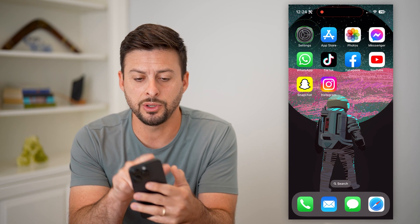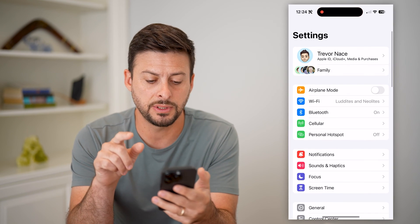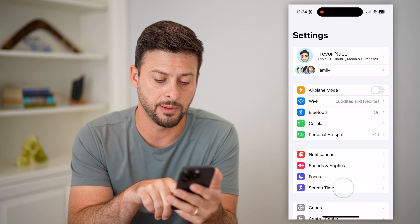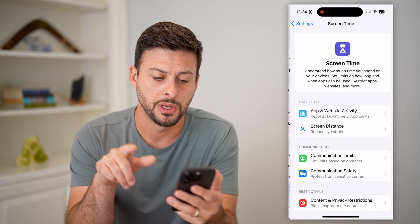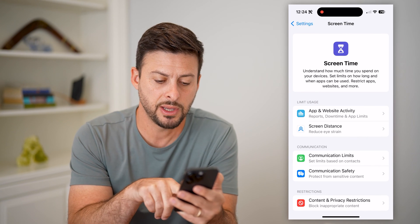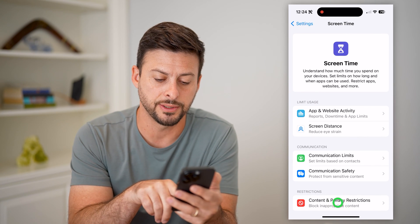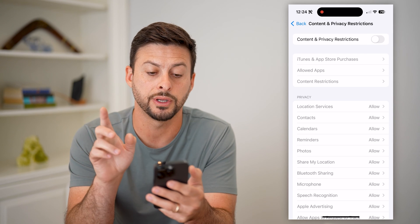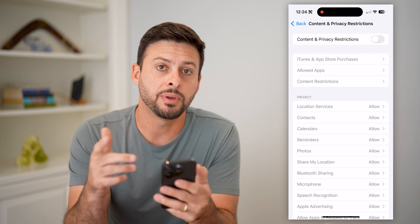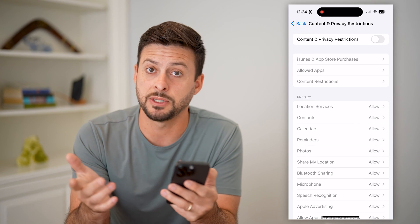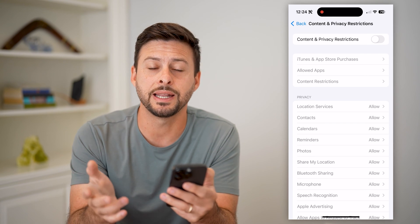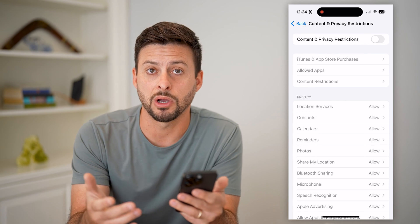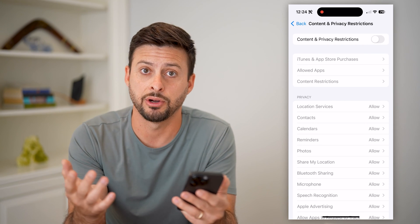The first thing we're going to do is hop into Settings and check Screen Time at the bottom. Tap on Screen Time, then choose Content and Privacy Restrictions and toggle this off, because sometimes depending on the settings, this limits your ability to use the microphone in various apps.